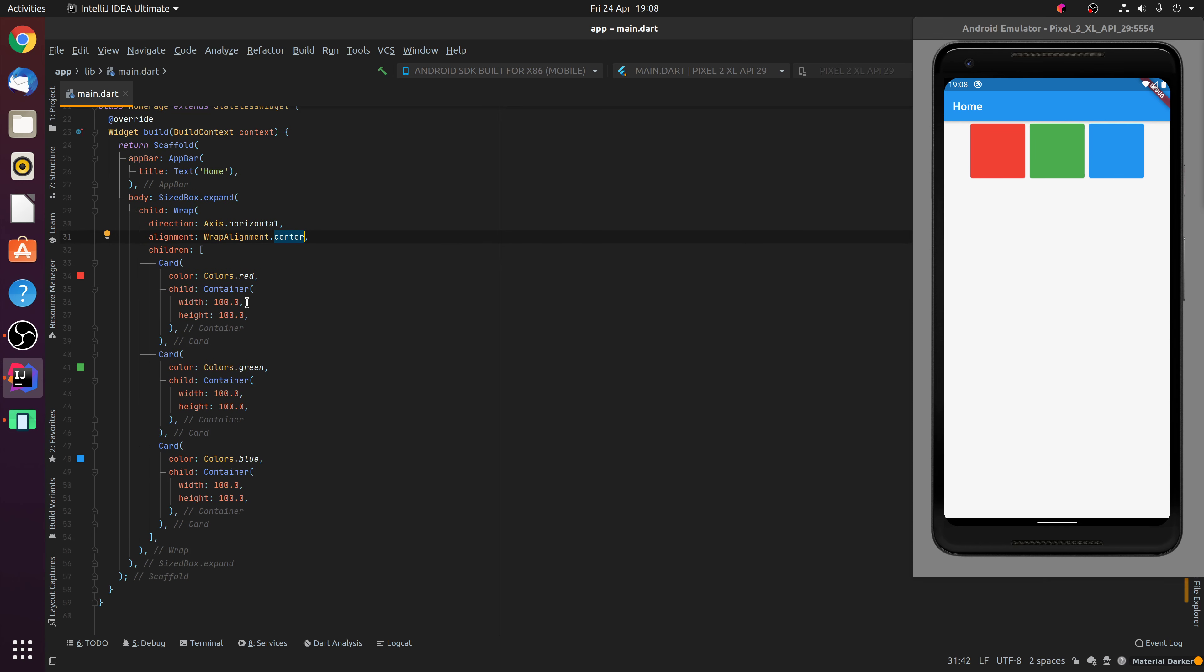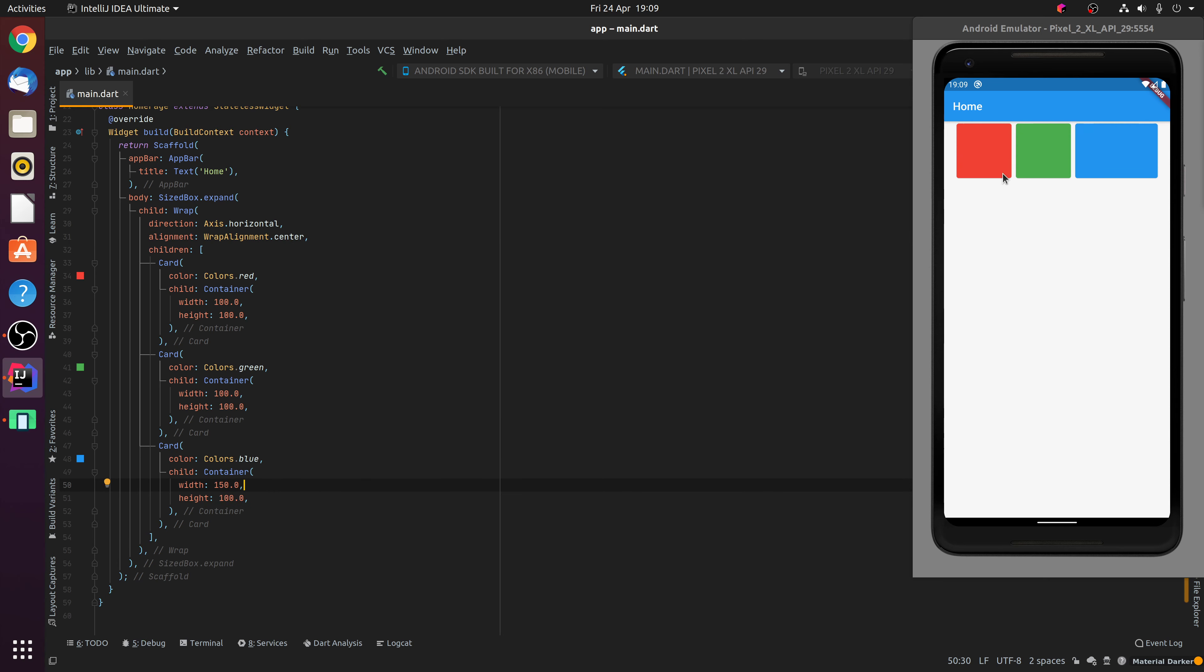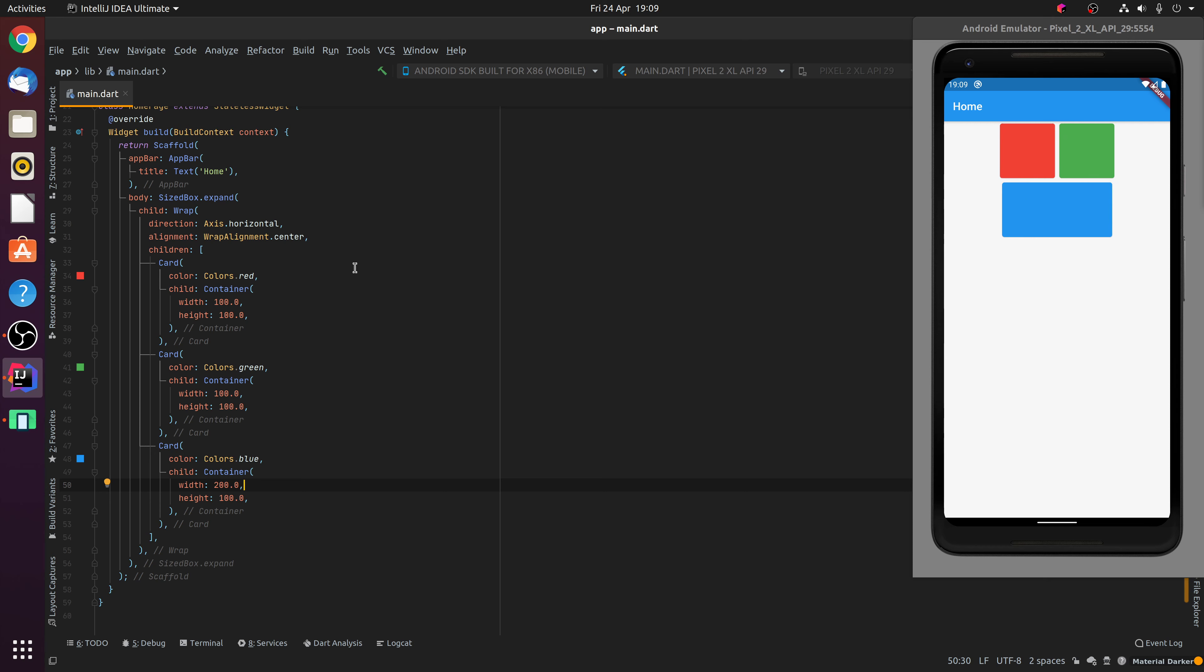Now if we adjust the width of one of these cards, for example, if we make this blue card 150 pixels wide, you'll notice that the widgets are still central aligned inside the Wrap widget. However, if we increase the width there to 200, you'll notice how it flows onto the next line. However, the widgets still remain centre aligned inside the Wrap widget.